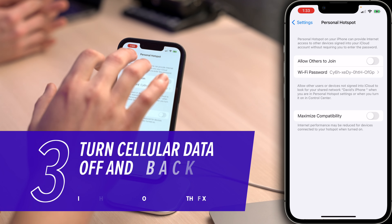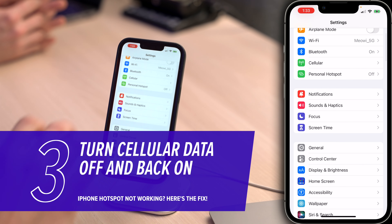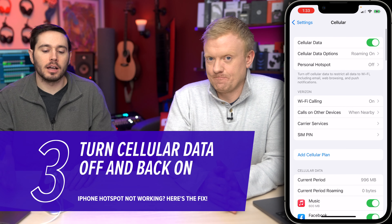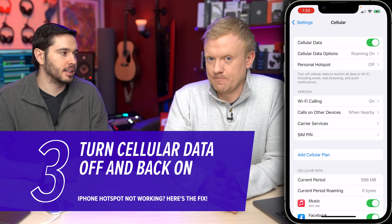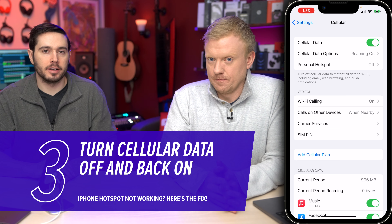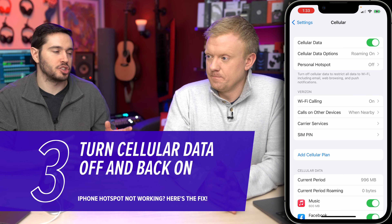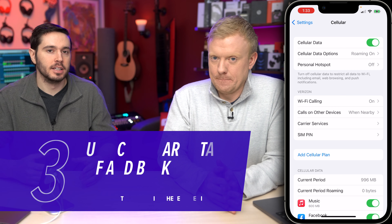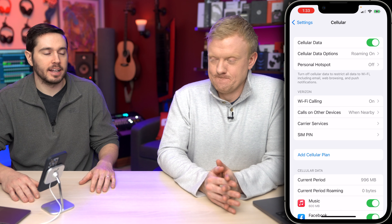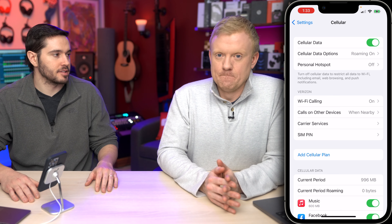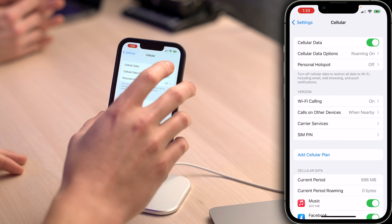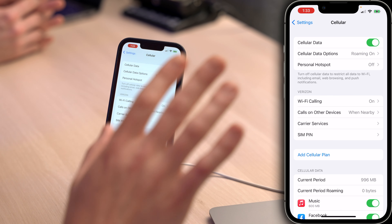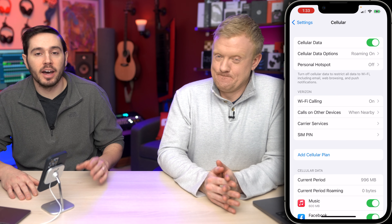Next, go back to the main page of the Settings app and tap on Cellular. Try toggling cellular data off and back on — it could be a data issue. Mobile hotspot uses your cellular data to provide internet access to other devices. Toggle it off, then back on, and see if it works.